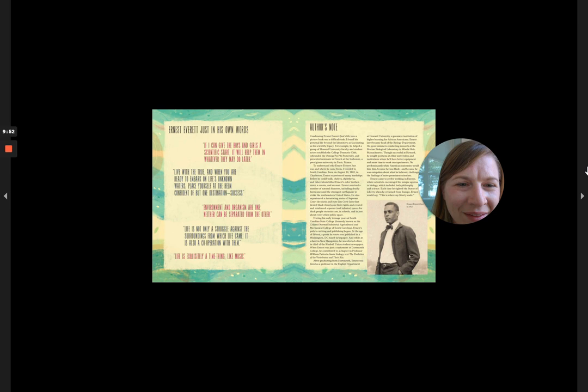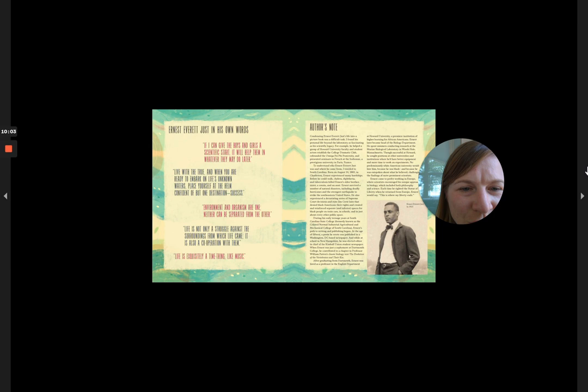Though successful at Howard, he sought positions at other universities and institutions where he'd have better equipment and more time to work on experiments.